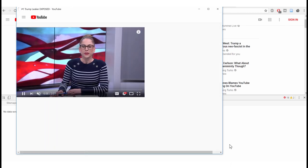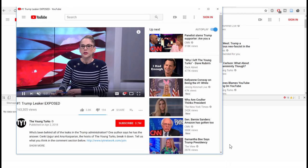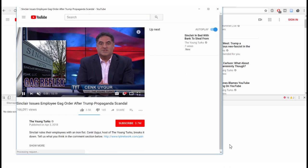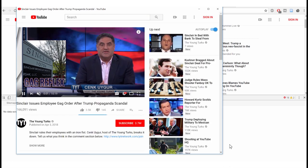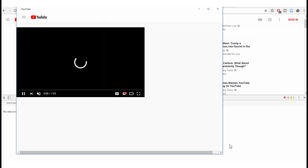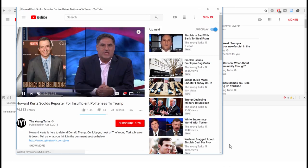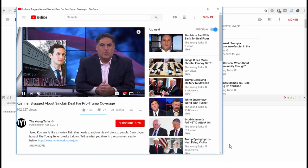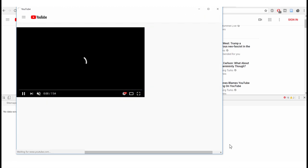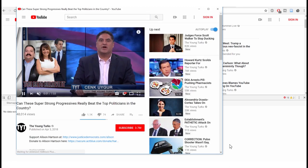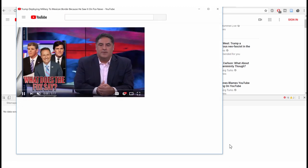The scraper goes through each video automatically, scraping the recommended content on the side for each one. I'll stop commenting and just enjoy watching it work.